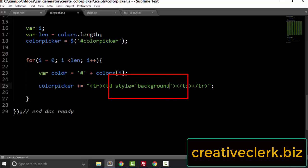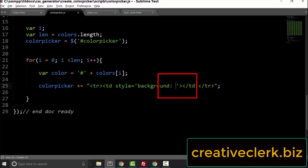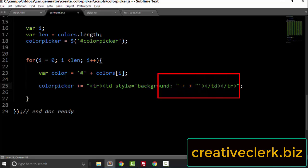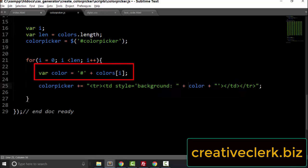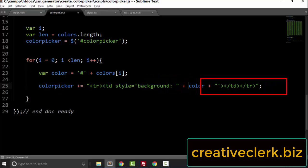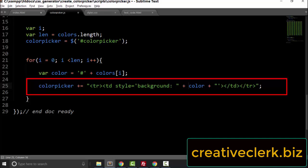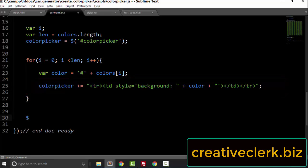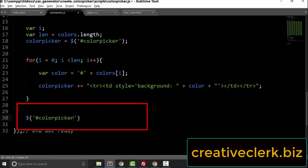We are going to set the background, then concatenate our variable into the string. We need to break the string up with double quotes and use two plus signs — we are concatenating our variable 'color' right inside the two plus signs. Just like before, we are concatenating the string to the variable color, and then concatenating the variable to the string. All this put together is added to the color picker variable. Then we select the element with an id of 'color picker' and set its innerHTML to the colorPicker variable.